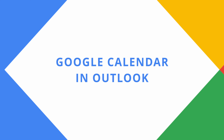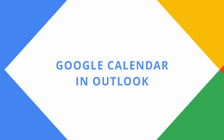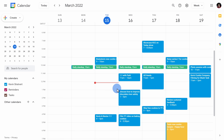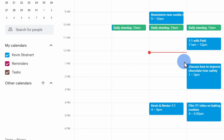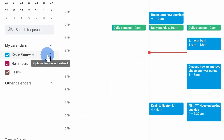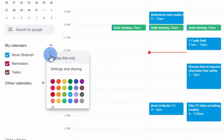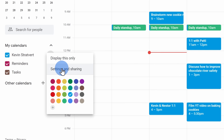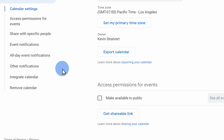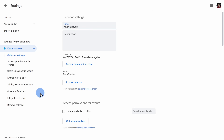Tip number eleven, you can bring your Google Calendar into Microsoft Outlook if you happen to use Outlook. Within Google Calendar, hover over the calendar that you would like to bring to Outlook, then click on the ellipsis, then click on settings.